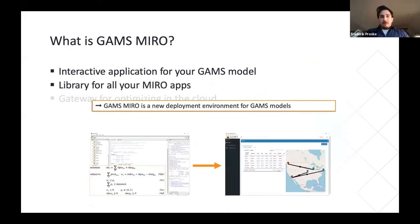MIRO is also the gateway for optimizing in the cloud. It is entirely based on web technology, so you can use it on your local machine or from within any modern web browser. This allows you to install MIRO on a server and collaborate with different people on your apps. To summarize: GAMS MIRO is a deployment environment for your GAMS models.